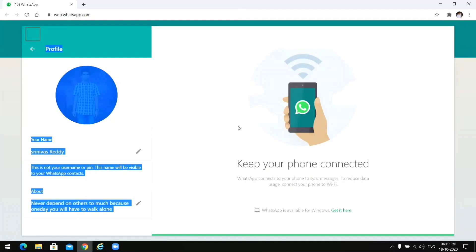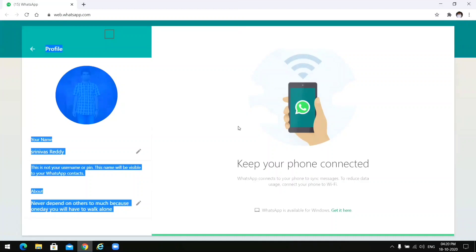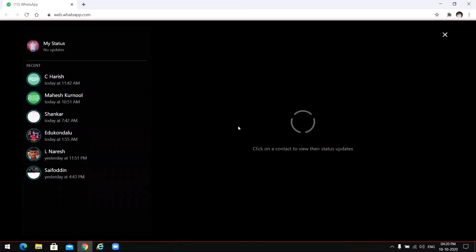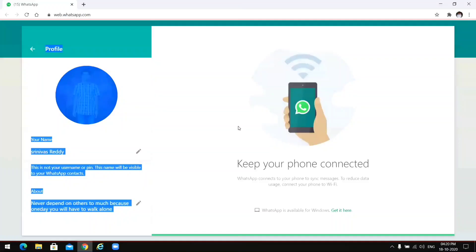Next, pressing the down arrow. Here we have status. If we have the status section, we can upload a status. Pressing Enter: 'My status, no updates. Recent — a father, yesterday at 4:43.' Pressing Escape returns us to the WhatsApp chats and status window.